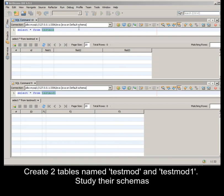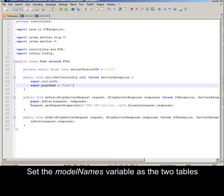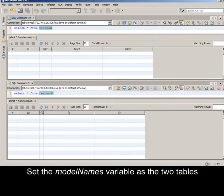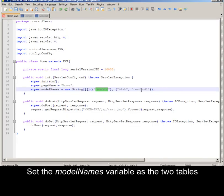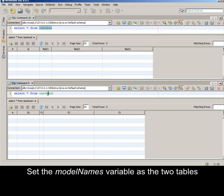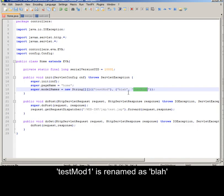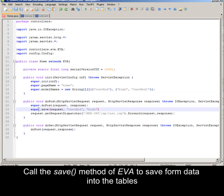Create two tables named testMod and testMod1. Study the schema carefully. Send the model names variable as the two tables. testMod1 is renamed as Blah. Call the save method of either to save form data into these tables.